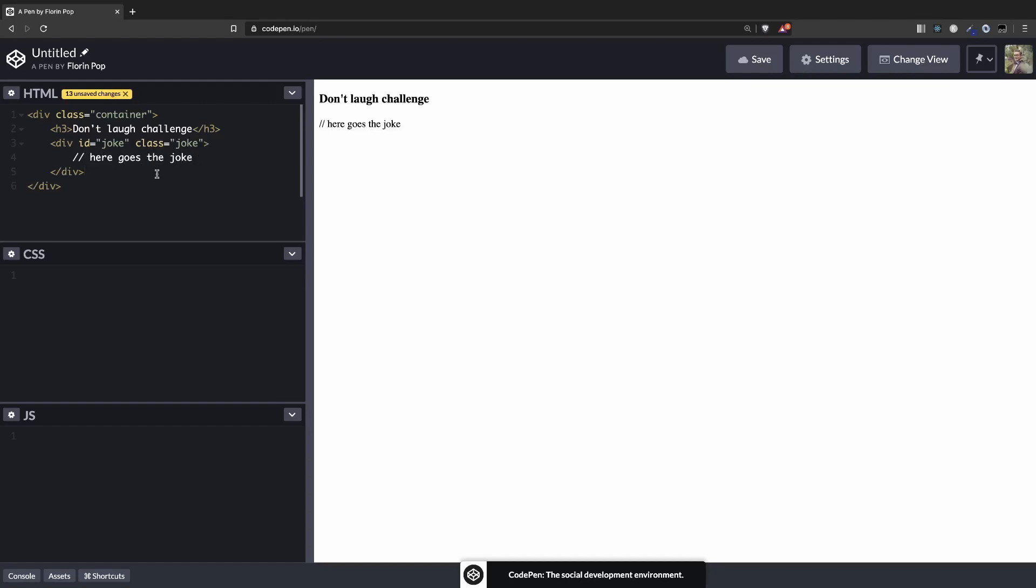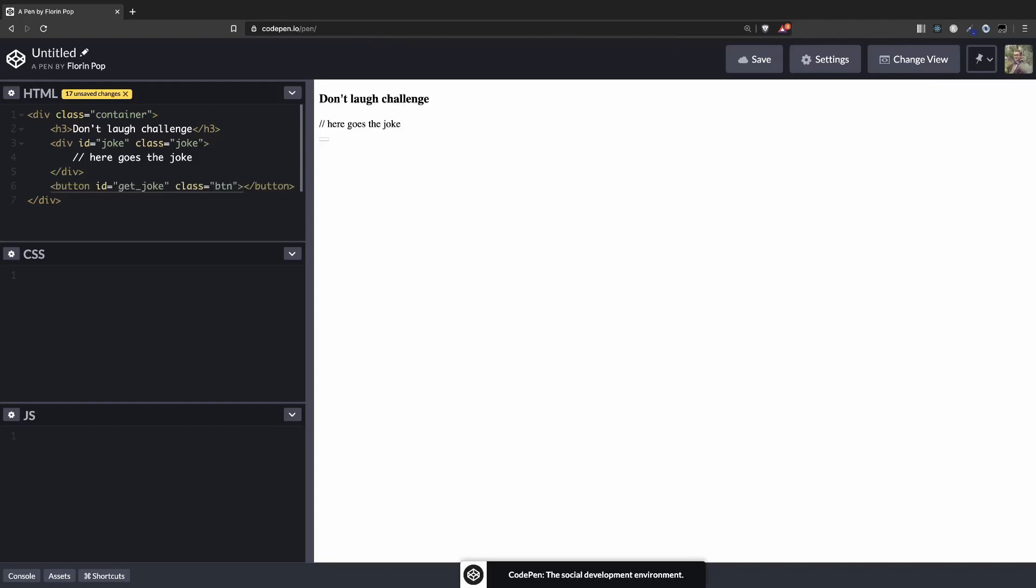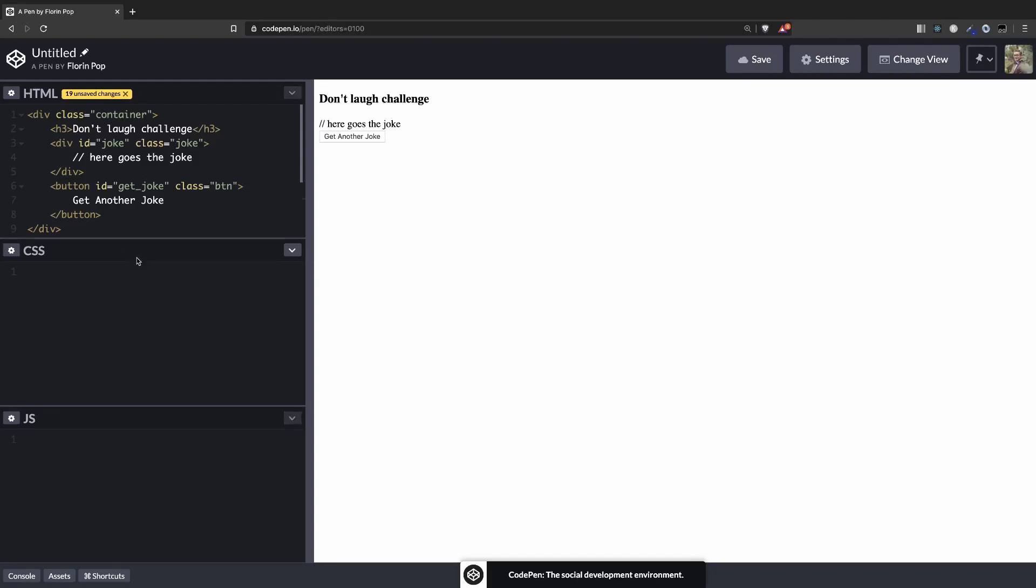And then the last thing, we're going to have a button with an id of get joke and the class of btn so we can target it in the CSS, which will say get another joke, something like that. Okay, that's pretty much it for the markup, next the styling.